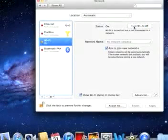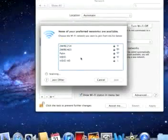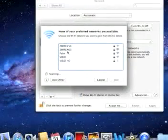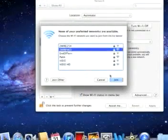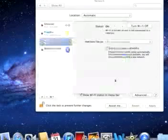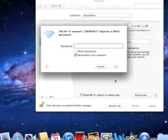When you do that, a list of networks should pop up soon. Go ahead and select your network, click Join, and it will ask you for your password.